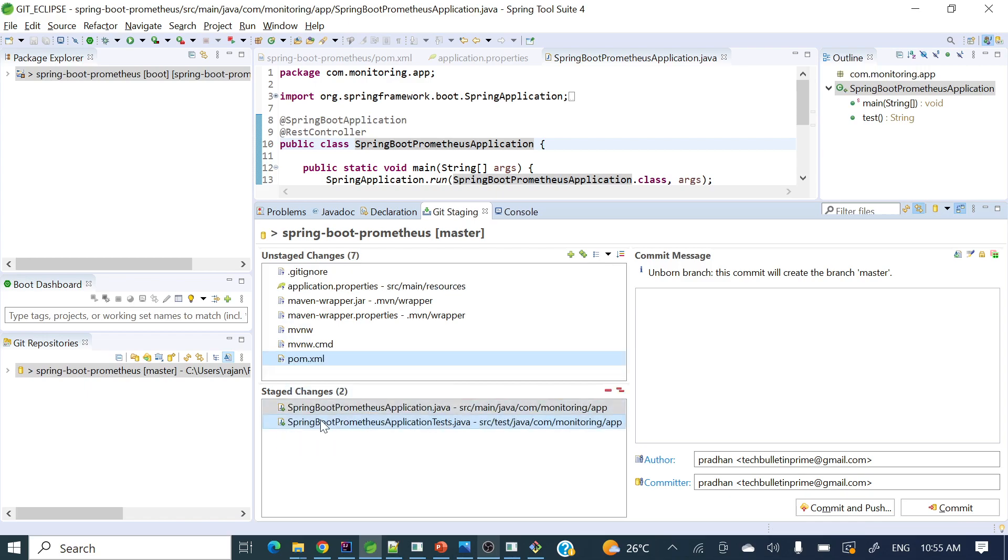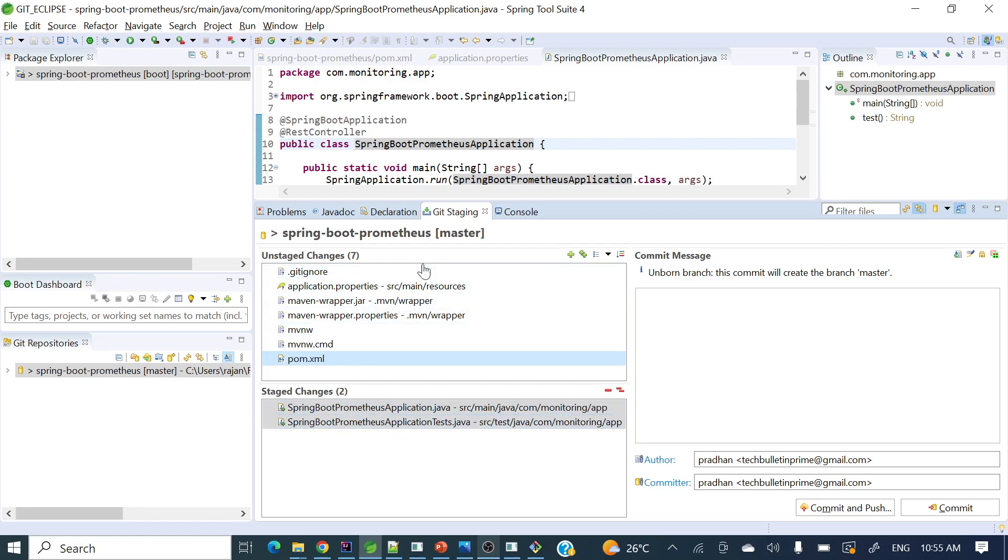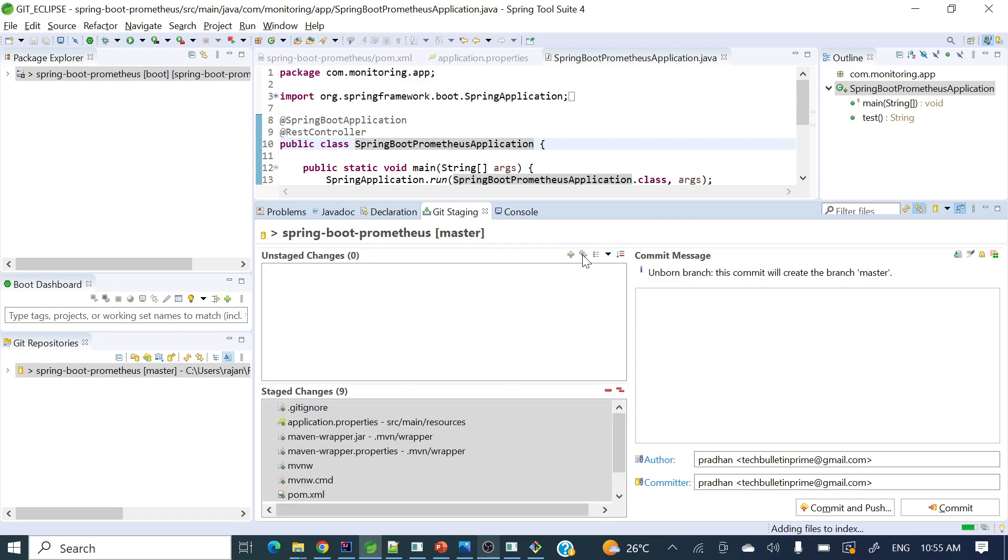Suppose you have 10 files in your local changes and you want to add only two—you can drag those two files here. If you want to add all, there's a button at the bottom; just click that one and it will add all files here.